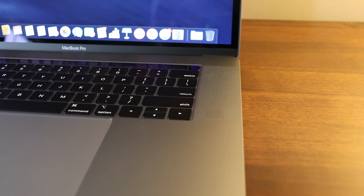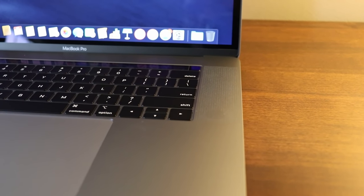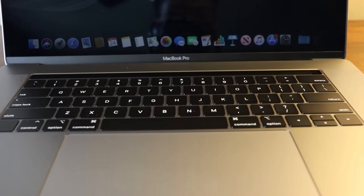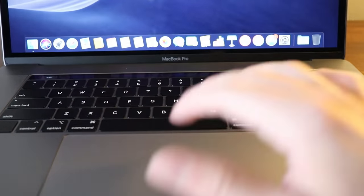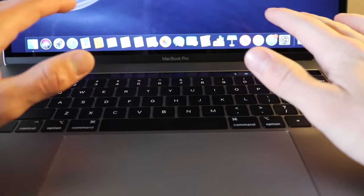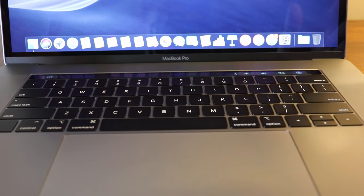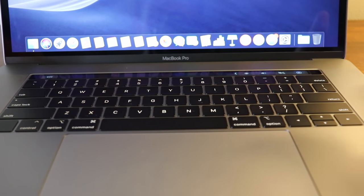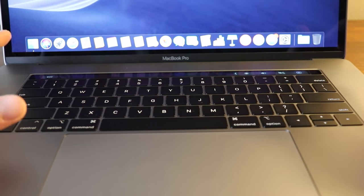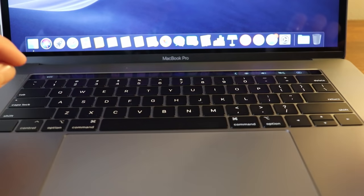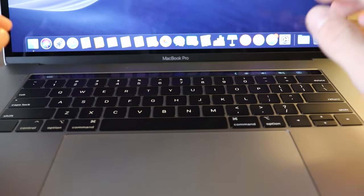Okay so the keyboard, that's one of the biggest differences in this line of computers, this line of MacBook Pros is the keyboard.